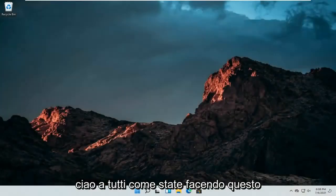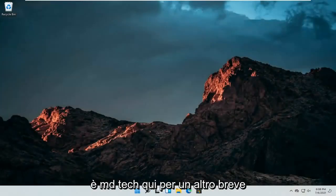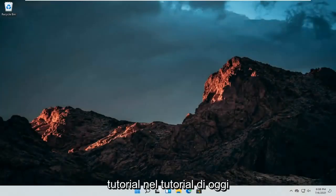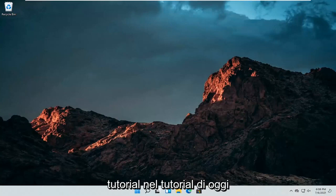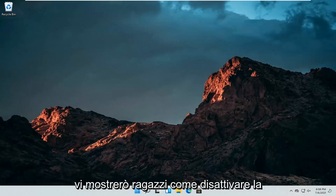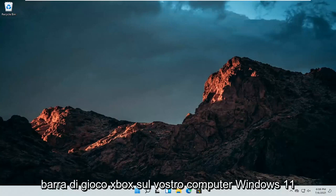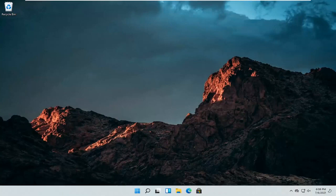Hello everyone, how are you doing? This is MD Tech here for another quick tutorial. In today's tutorial, I'm going to show you guys how to turn off the Xbox Game Bar on your Windows 11 computer.